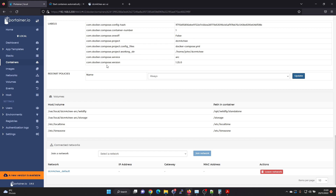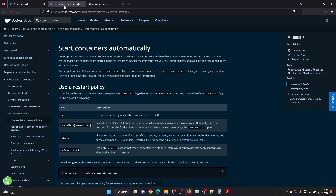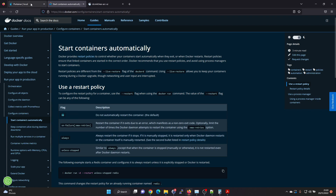You could also specify this restart policy when you are creating the Docker container, or you could do it via command line. I'll leave a link in the description which explains the command line parameters for setting the restart policies, and it also explains what 'always' means. The default flag is 'no' for the restart policy.